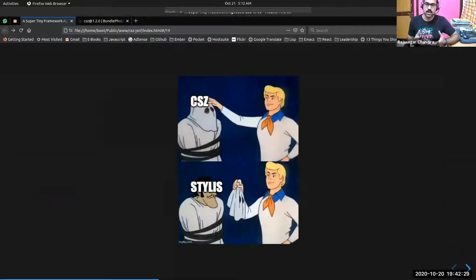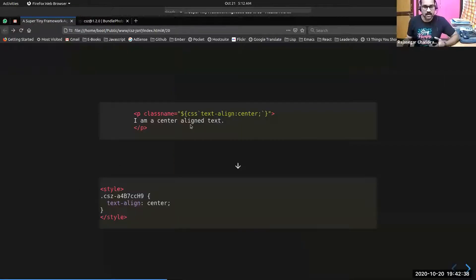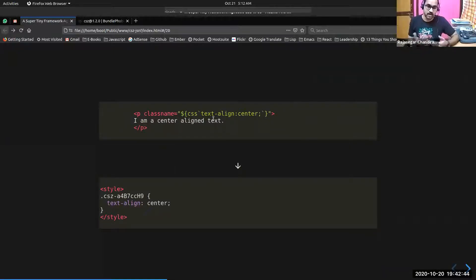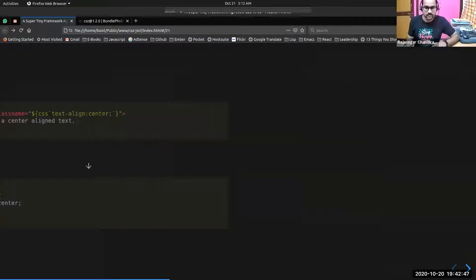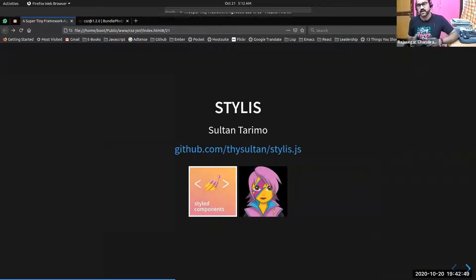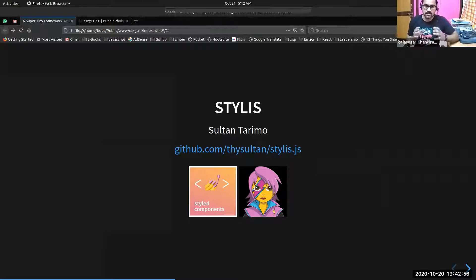How does CSE do that? CSE uses something called Stylus — a CSS processing engine. It uses template literals and converts them into CSS class definitions at runtime, appending them to the head of the document. Stylus is a library created by Sultan Tarimo. It's like a preprocessor, and it's actually used by libraries like Styled Components and Emotion internally.